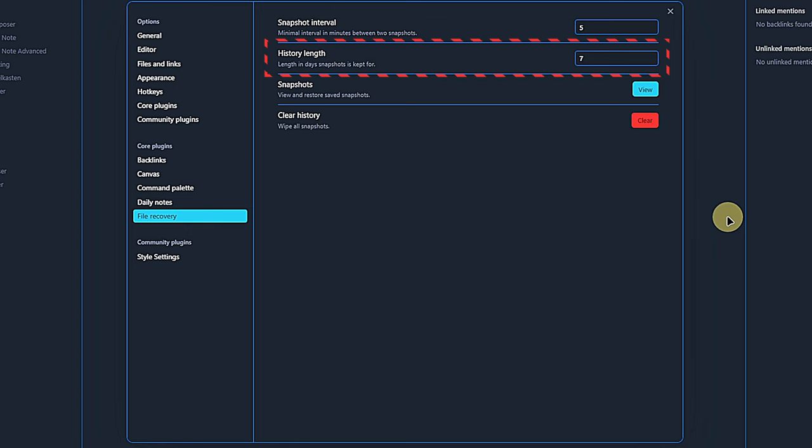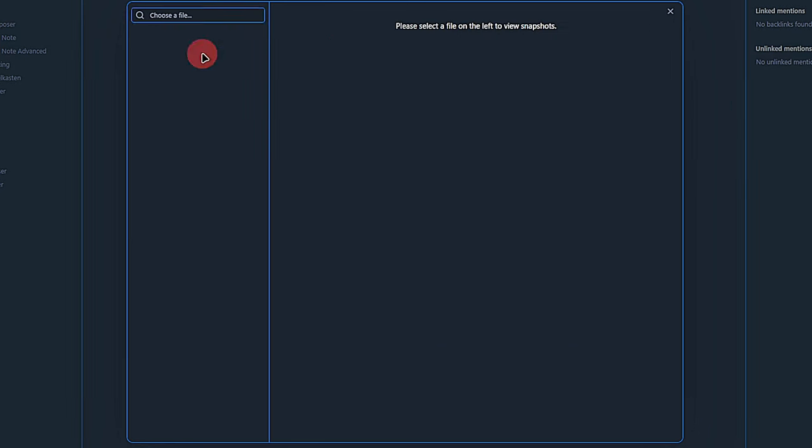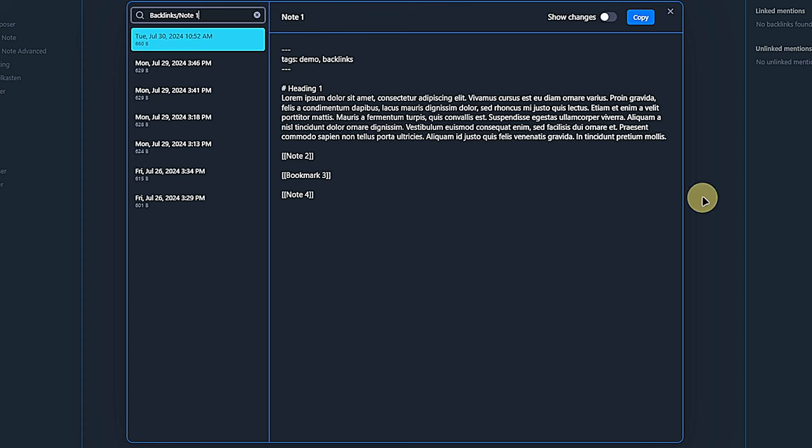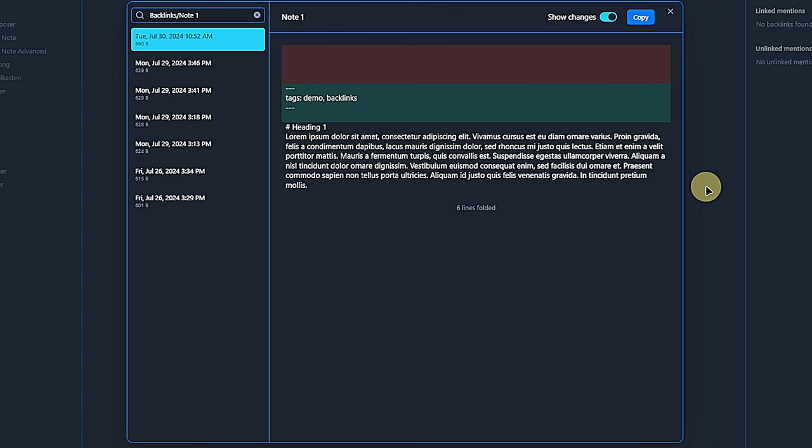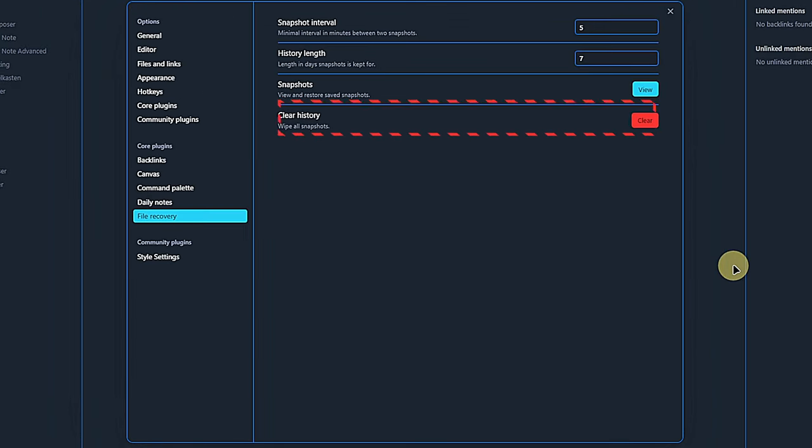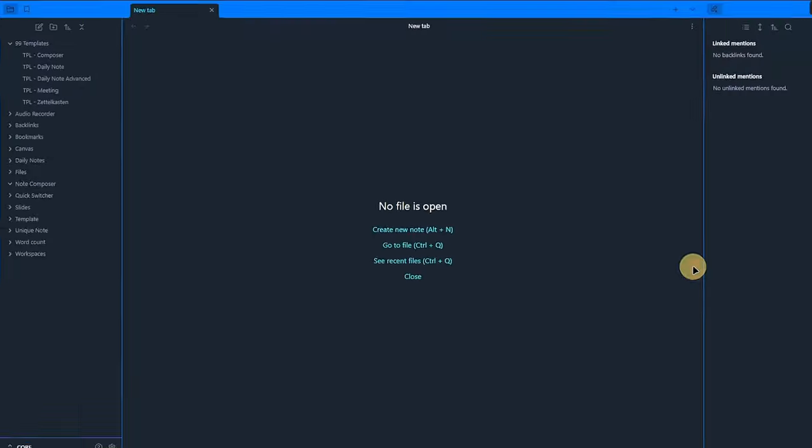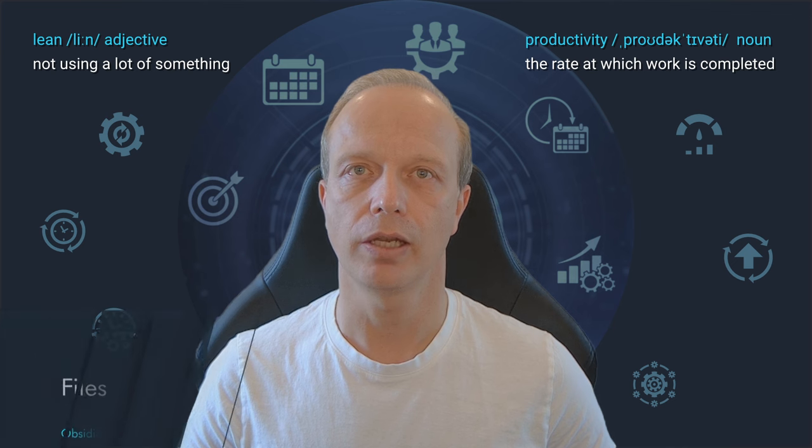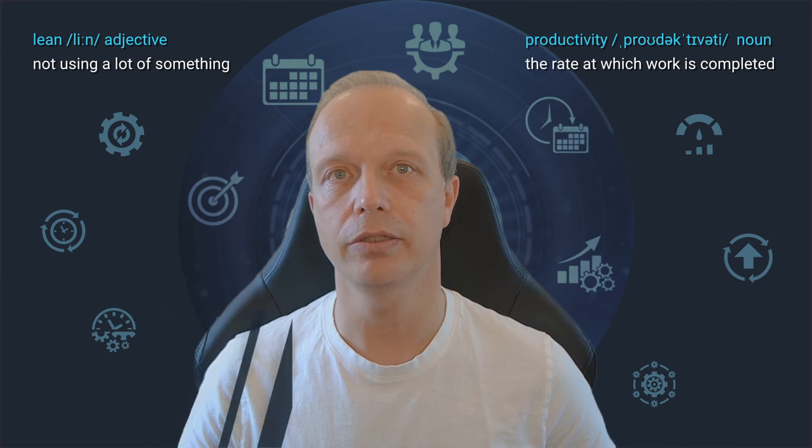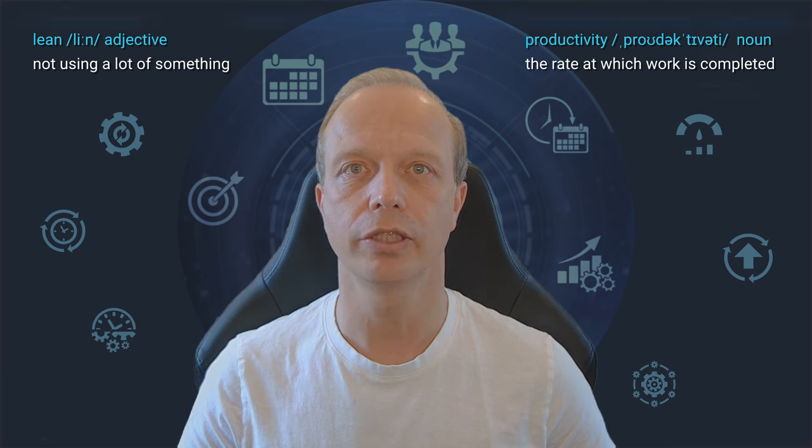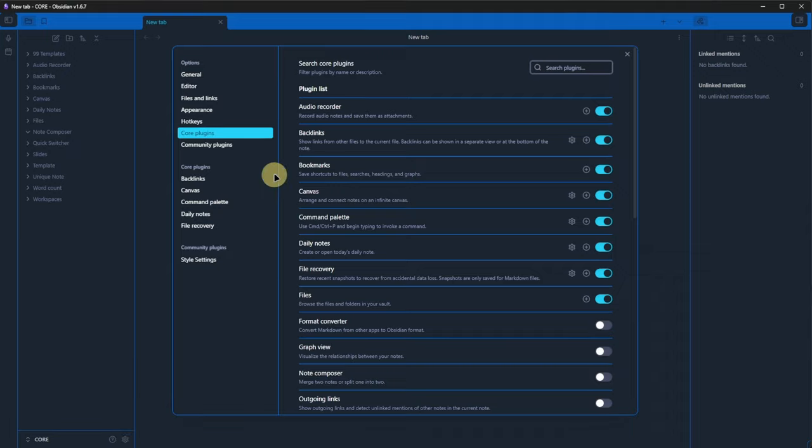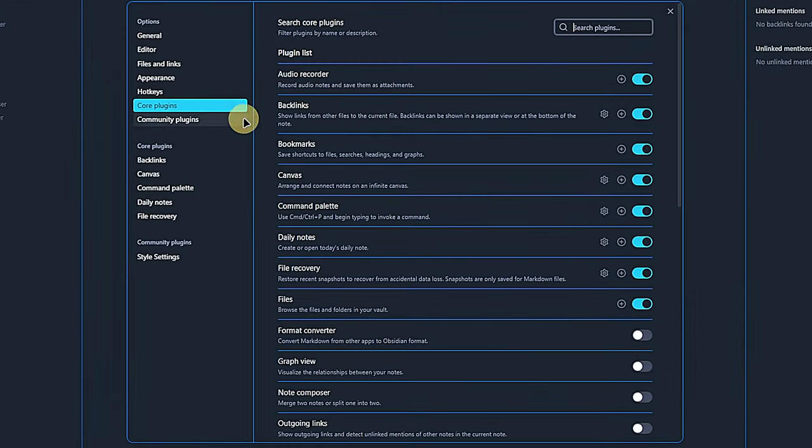We can also define for how long the snapshot of a file shall be kept. The default value here is 7 days. We can see these snapshots by clicking on view and here we can also select one to be restored. And if we want to get rid of all of them, we can simply use the clear button to delete them.